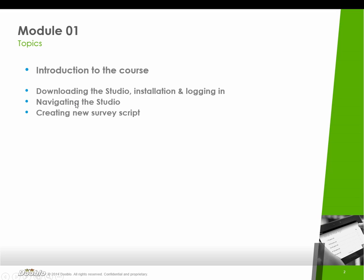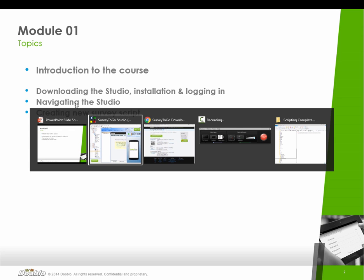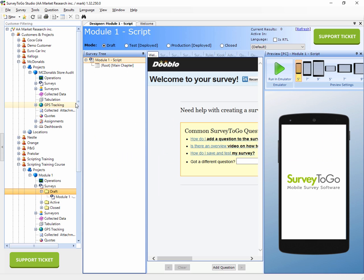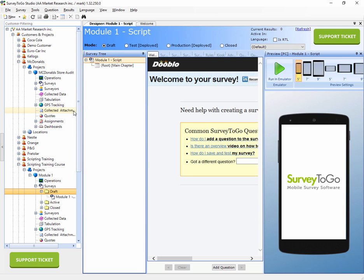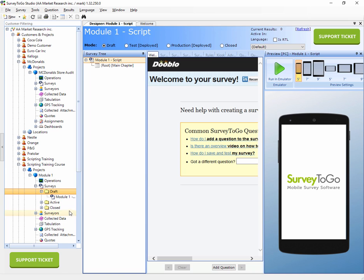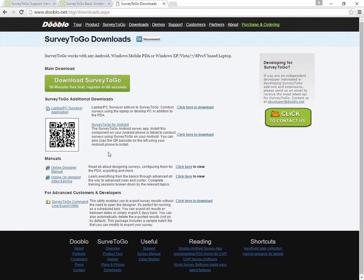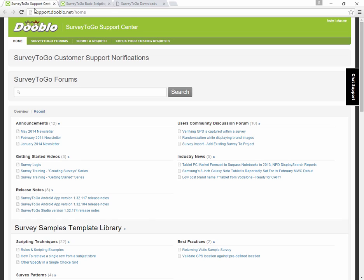We downloaded Studio, installed it, we logged in, we navigated it, talked about nodes and created a new survey. The last thing I want to cover in this module is a quick tutorial about how to put in support tickets. Obviously we have right here on the bottom left a support ticket button and on the top right. Clicking on that will open up a support ticket, but I do want you to be aware of our support center site so that you know how you can do that even without the studio.